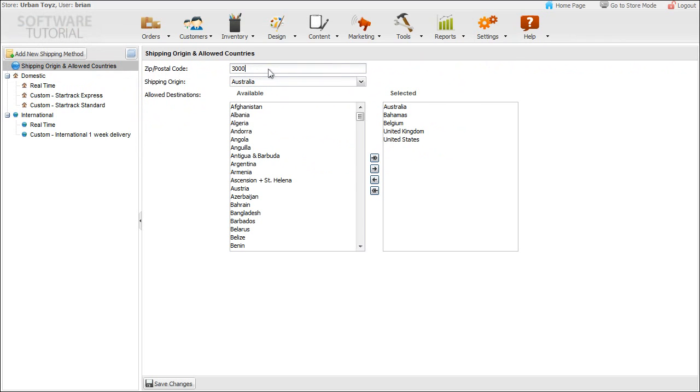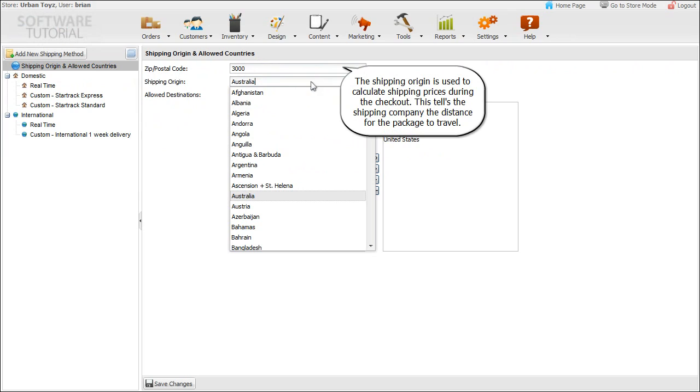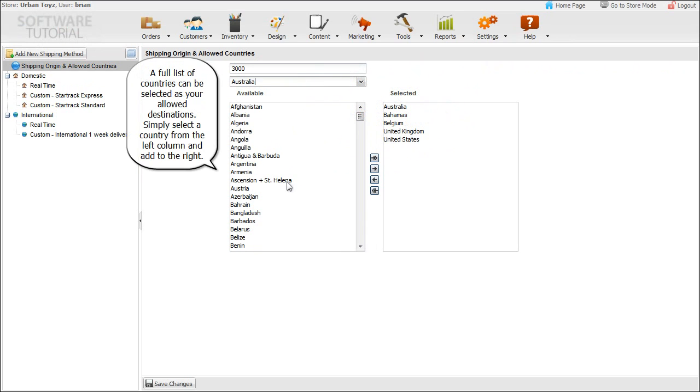The shipping origin is used to calculate shipping prices during checkout. This tells the shipping company the distance for the package to travel.